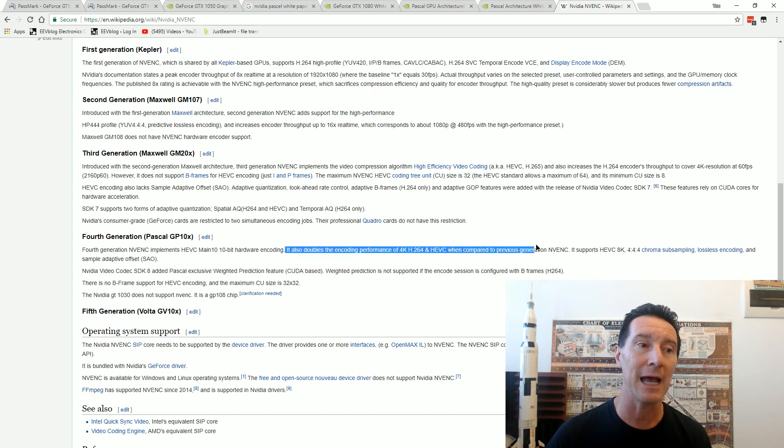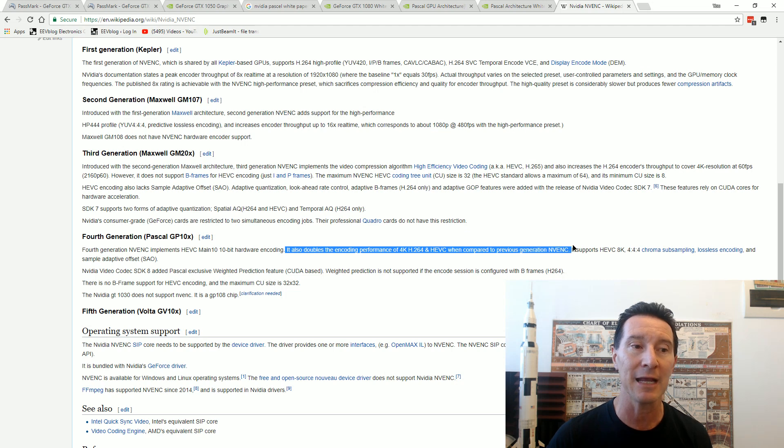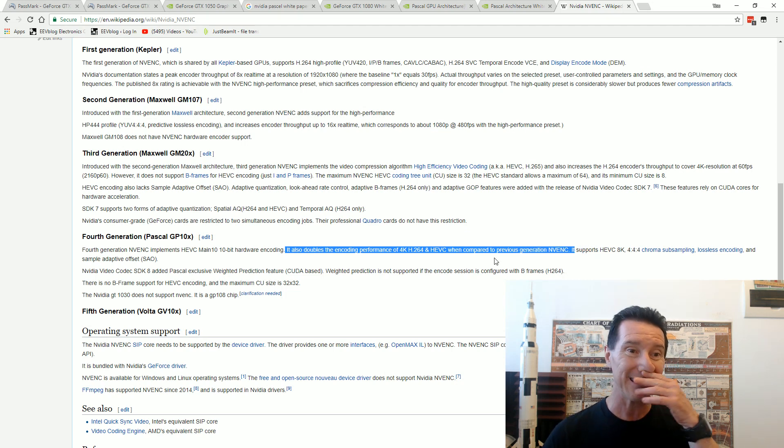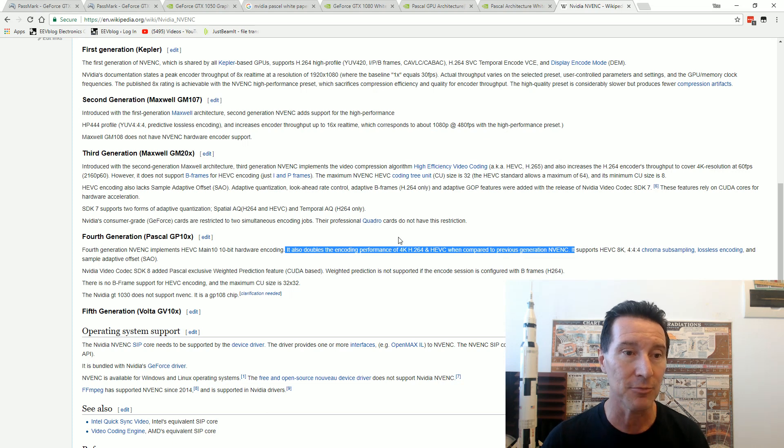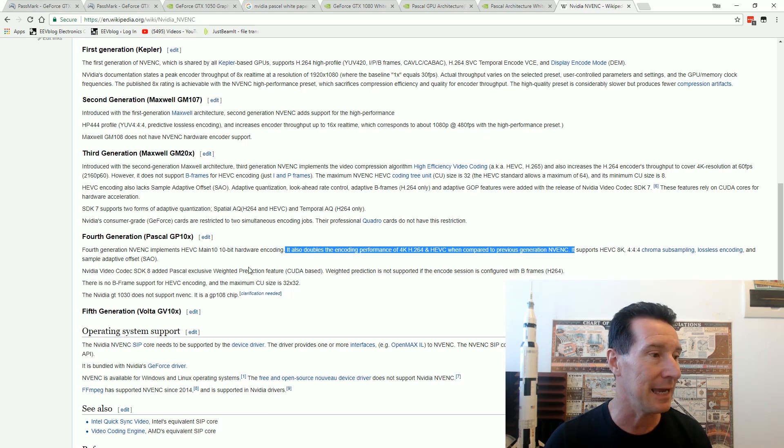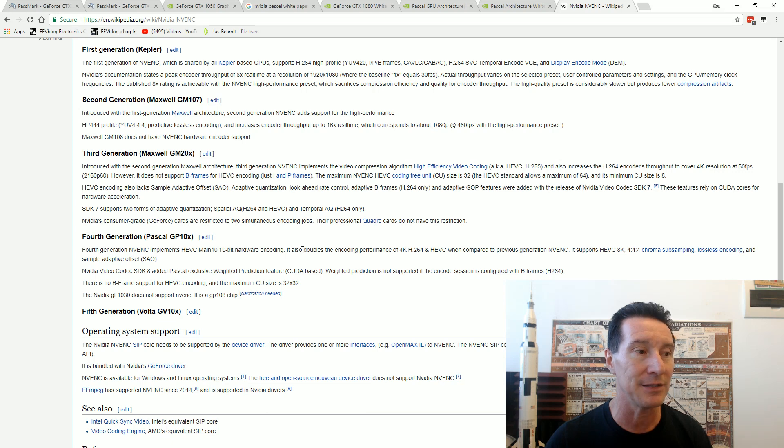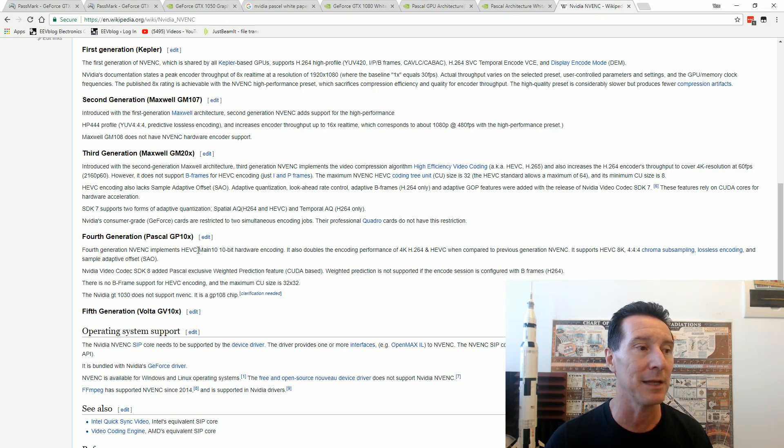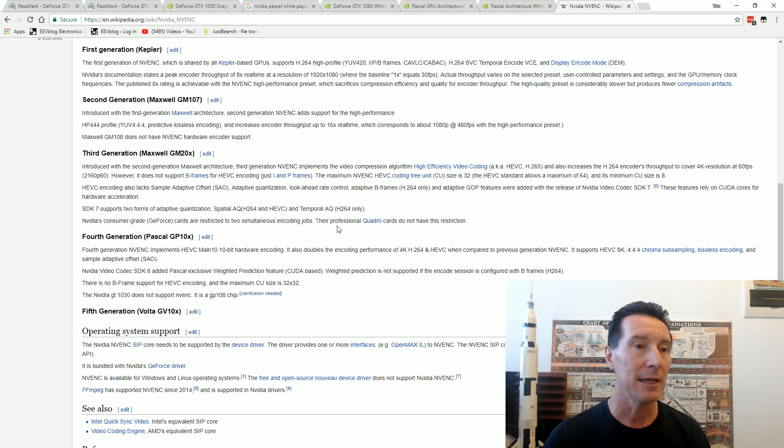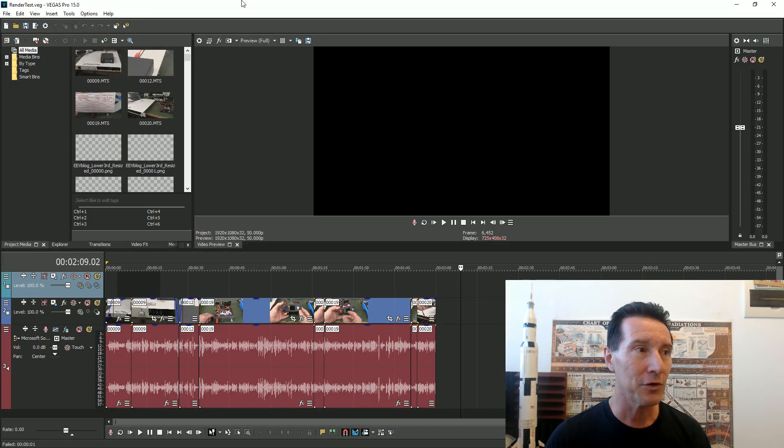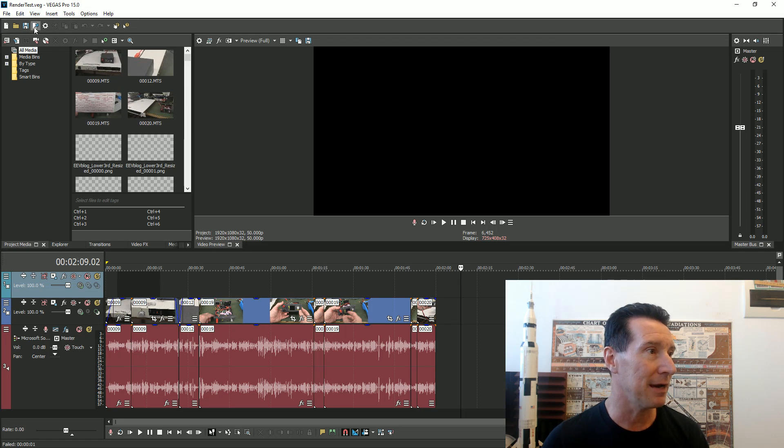The old one used the Maxwell chipset, the new one uses the Pascal chipset and it doubles the encoding performance of 4K H.264 in NV enc compared to the previous generation. The previous one supports 8K encoding and implements 10-bit hardware encoding, so it should have been quicker, right?